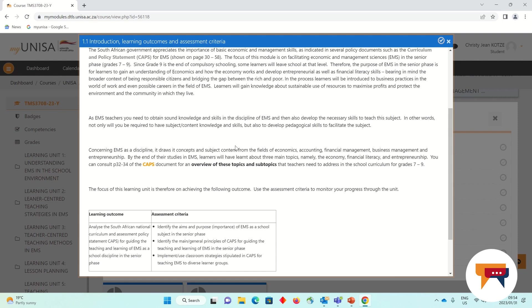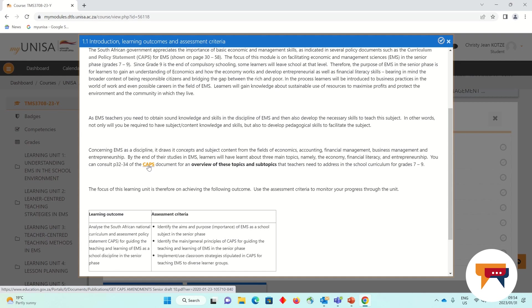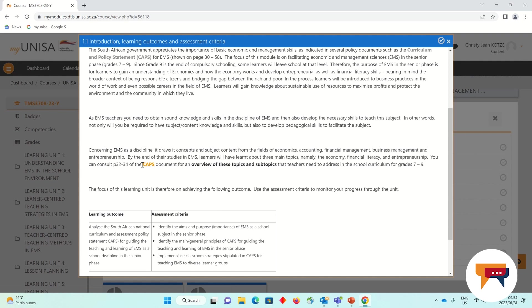Every time you see something in orange, this is a live link that you are able to click on. I have tried to create a live link every time I've mentioned the CAPS document so that it is easily accessible. But I would rather encourage you to download the CAPS document once and save it to your device so that you don't have to keep downloading it every time you see me refer to it, because that could be quite heavy on data.